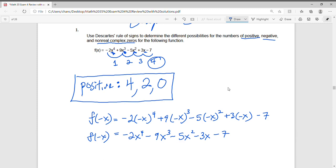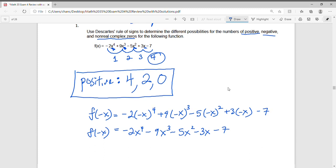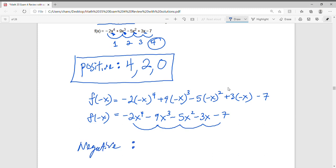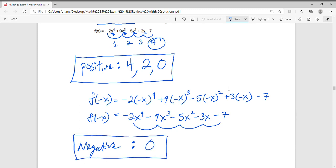Now let's look at the variation in sign for f of negative x. We have negative to negative — no change. Negative to negative — no change. Negative to negative — no change. Since there's no change at all, we have zero possible negative roots.